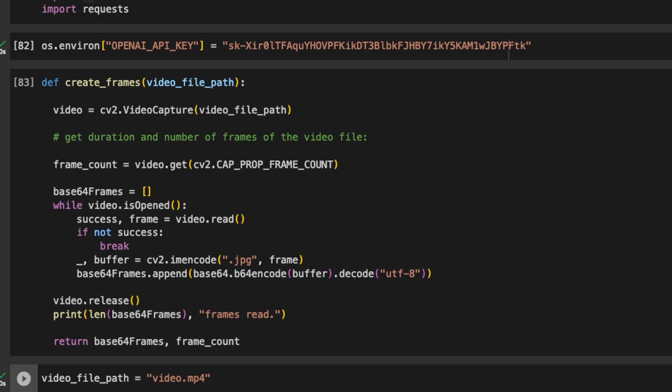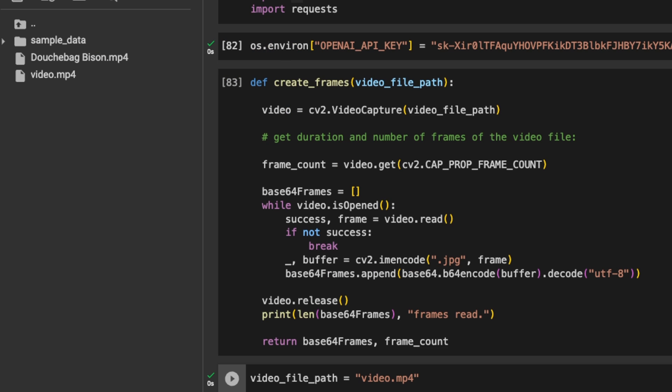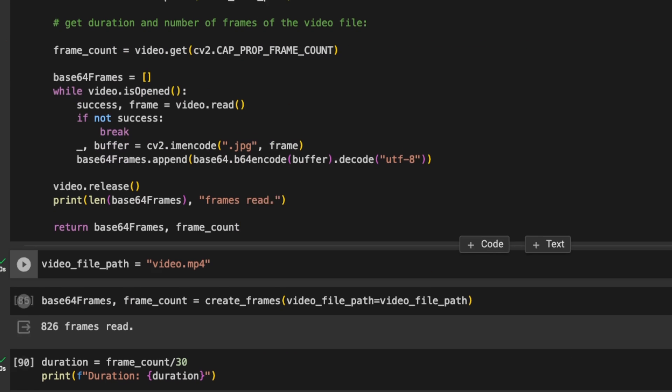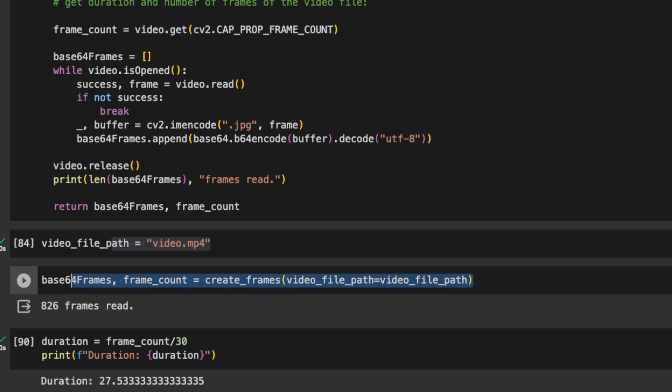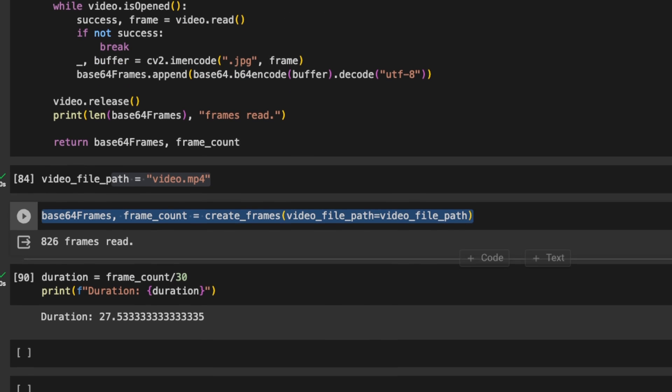Now, in order to use that function, we first need to provide a path. In this case, I am providing the path of this video.mp4 file. And you see that here. With this path, we call a function. And it extracted a total of 826 frames.